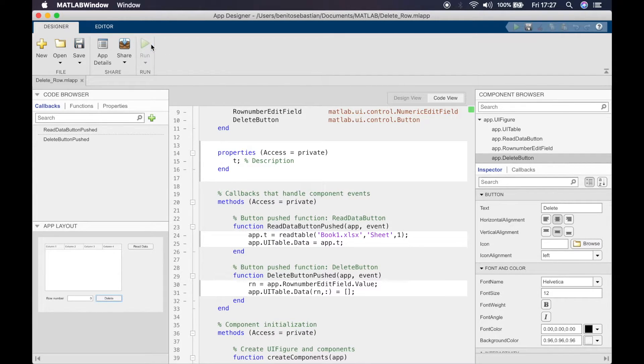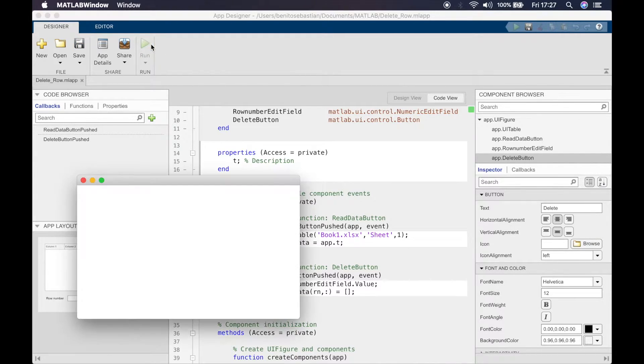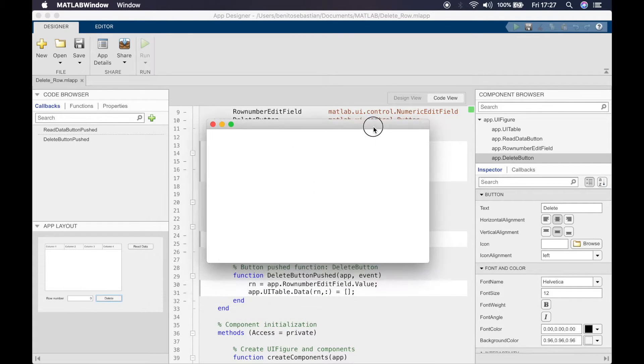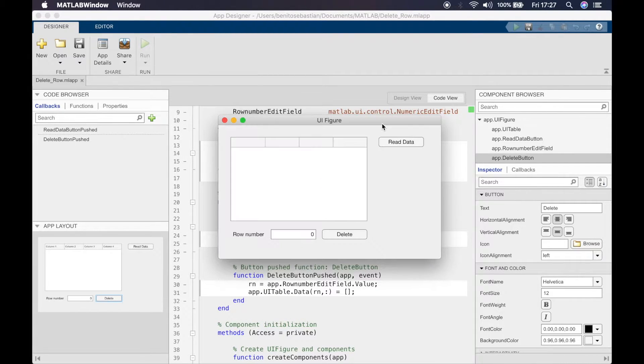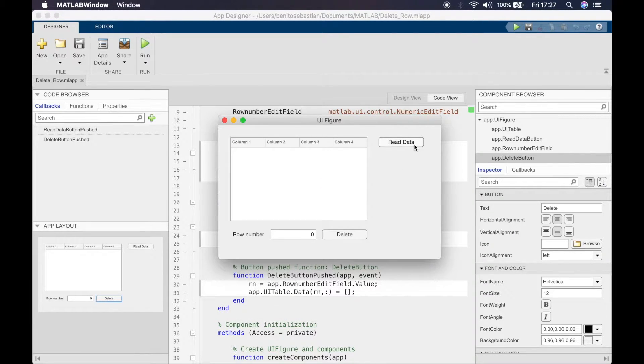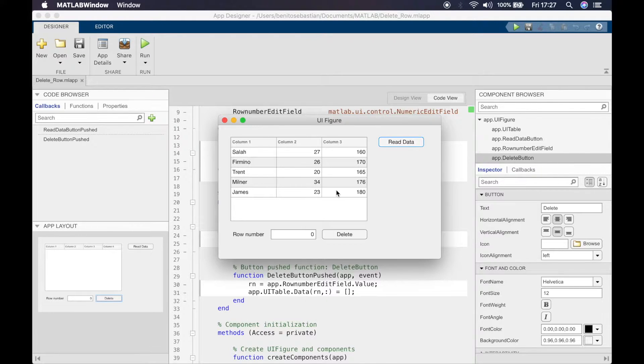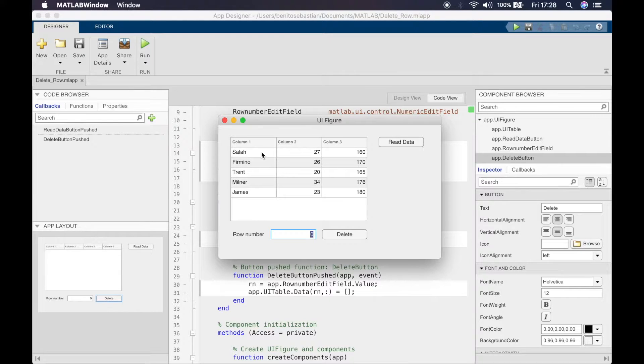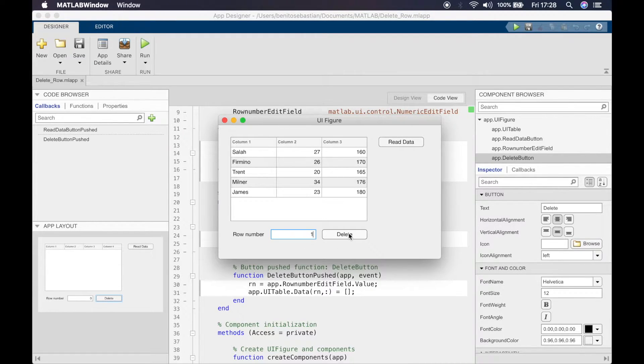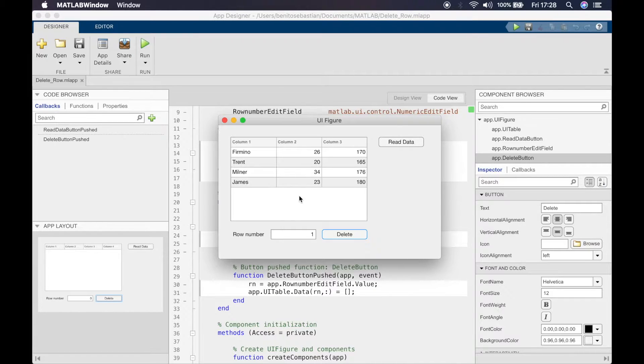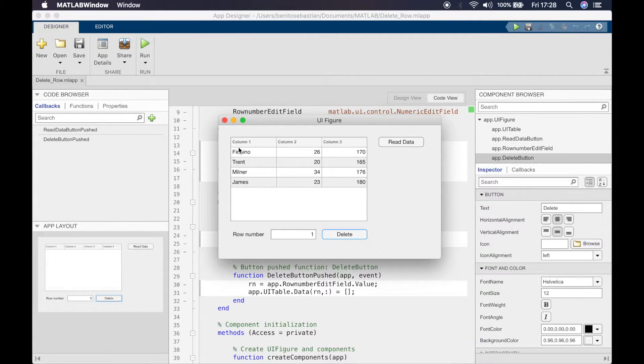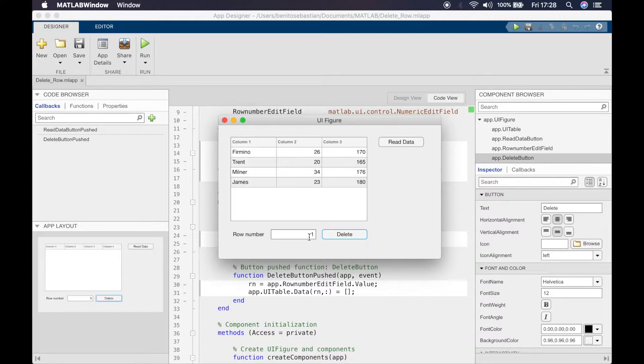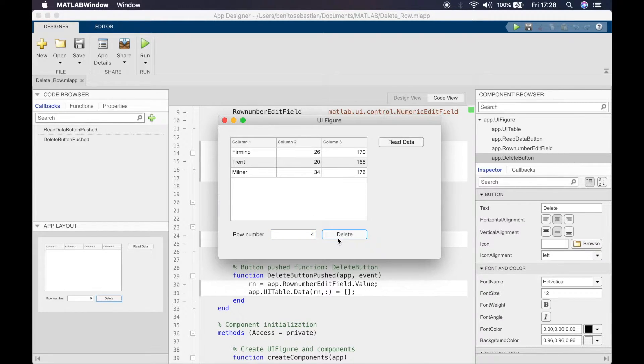Let's read the data in first. Now let's try. Let's say I want to delete this first row which is Salah, so number one and click delete, and you can see it's gone. Now let's say I want to delete James, so that's row four, and I'll click delete and there you go it's gone.